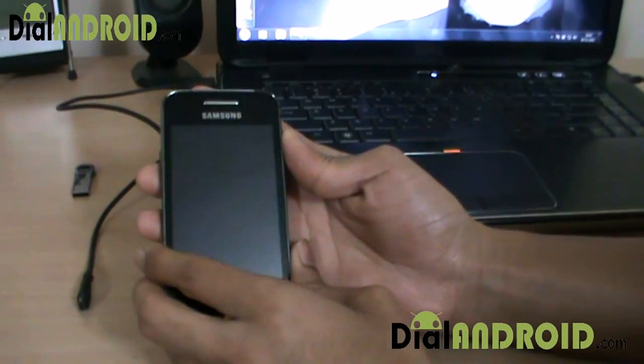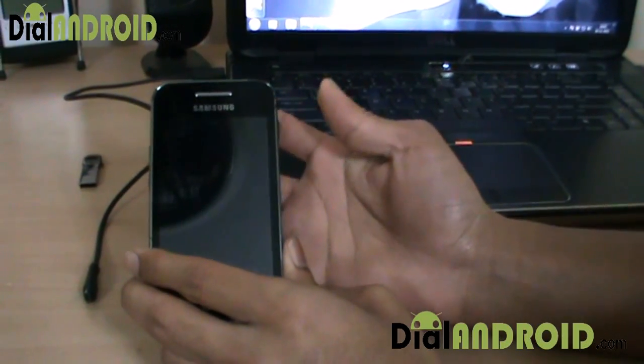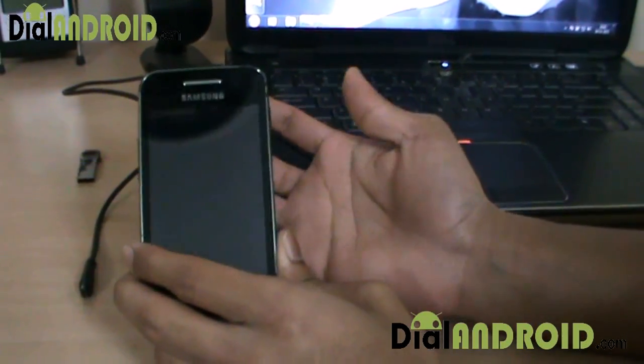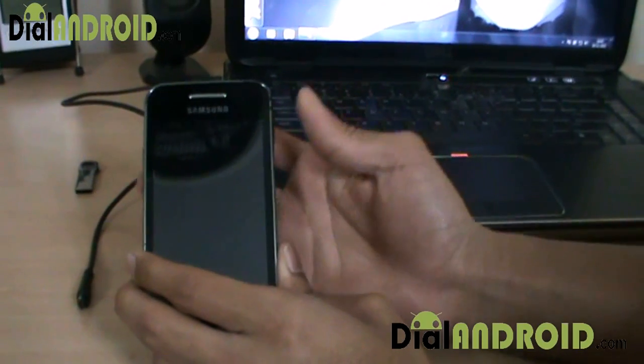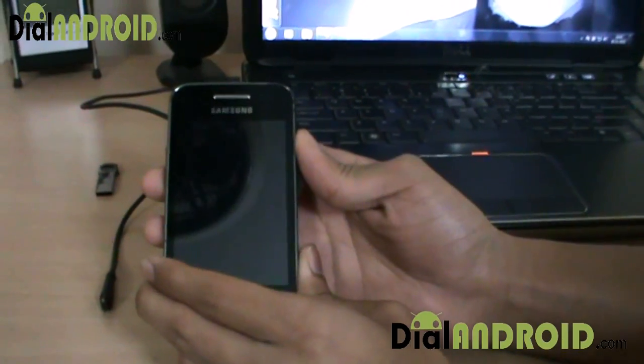Hi guys! Welcome to Dial Android. Today I'm going to tell you how to install the ICS Myth ROM for Galaxy Ace.